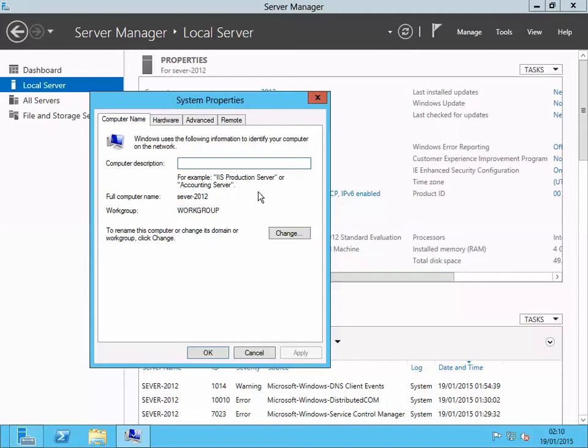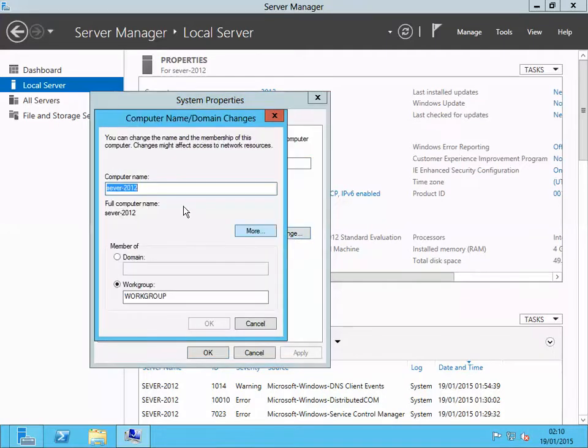Just click on change and enter your server name. I'll put it as 7012.